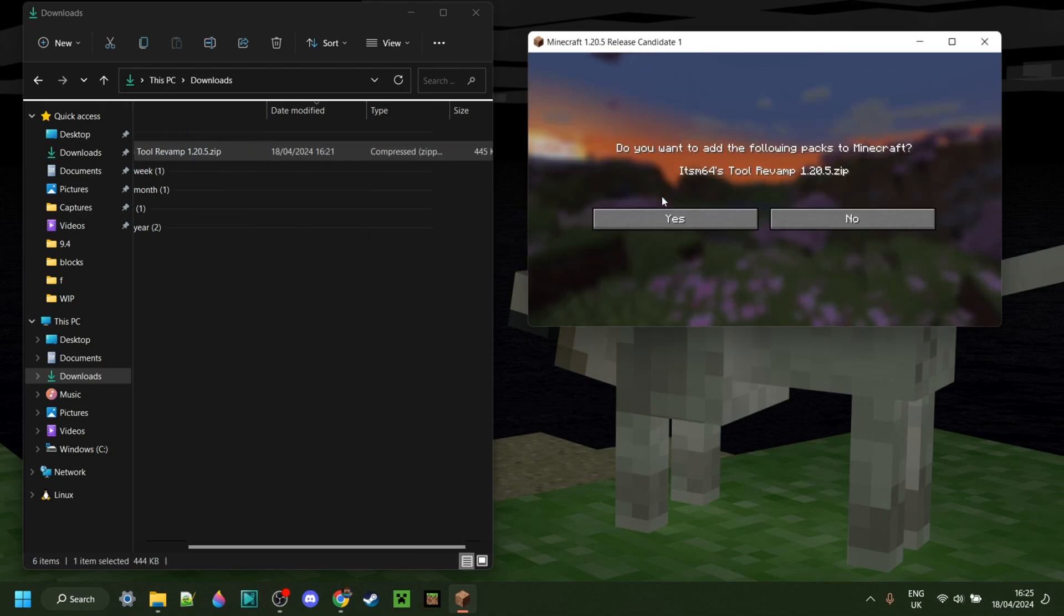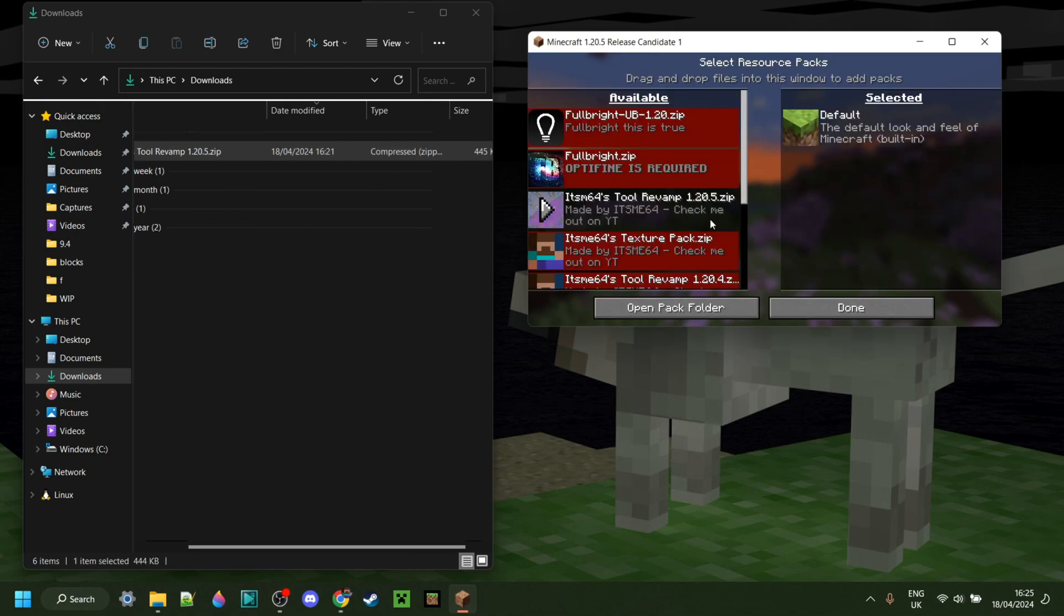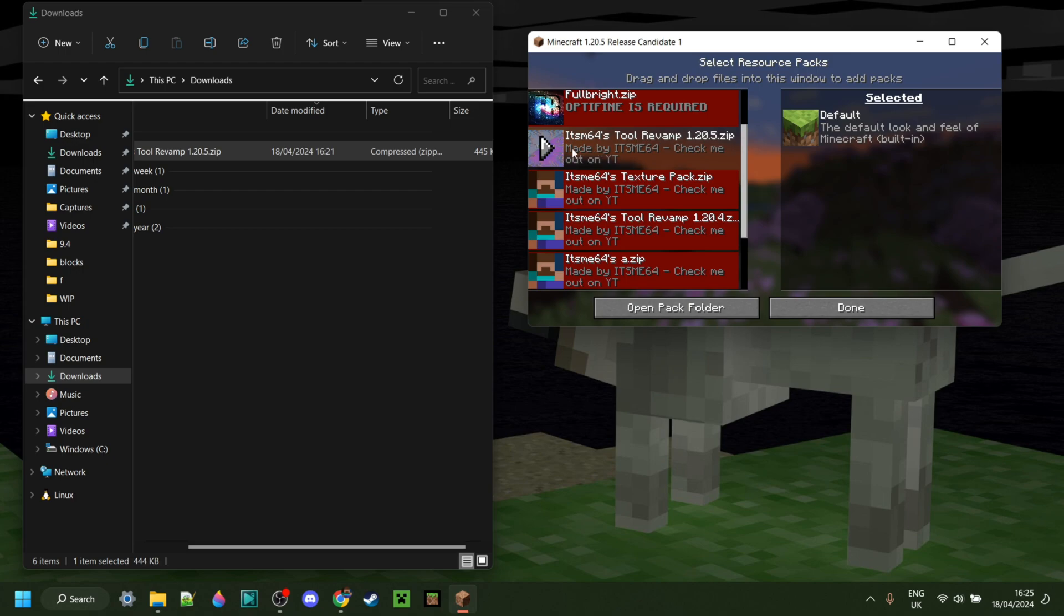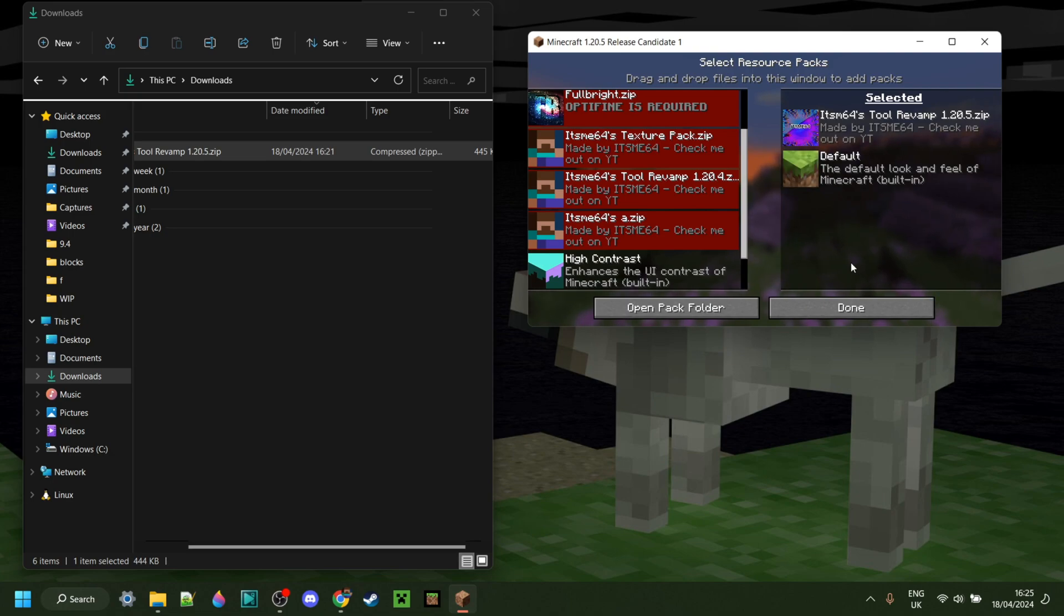drag this in, and now as you can see, here it is, and it works perfectly. Great, I can simply enable this, and as you can see, it has been updated to 1.20.5.